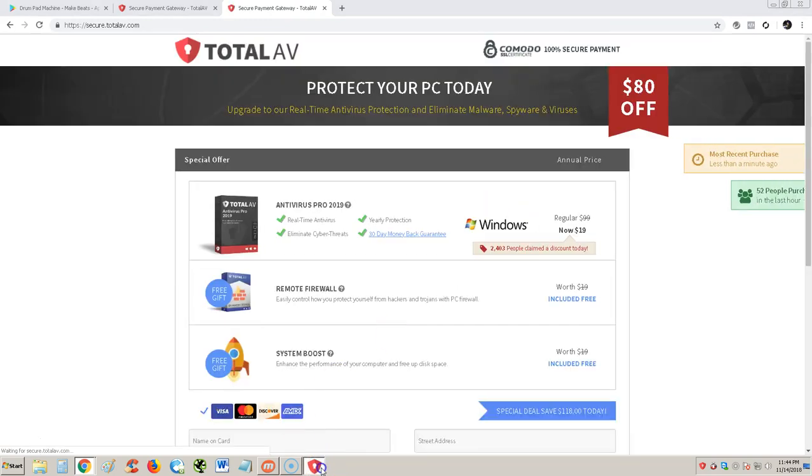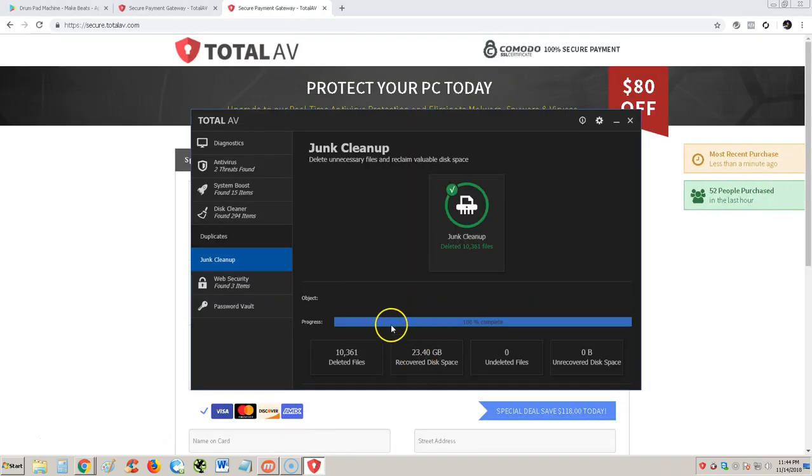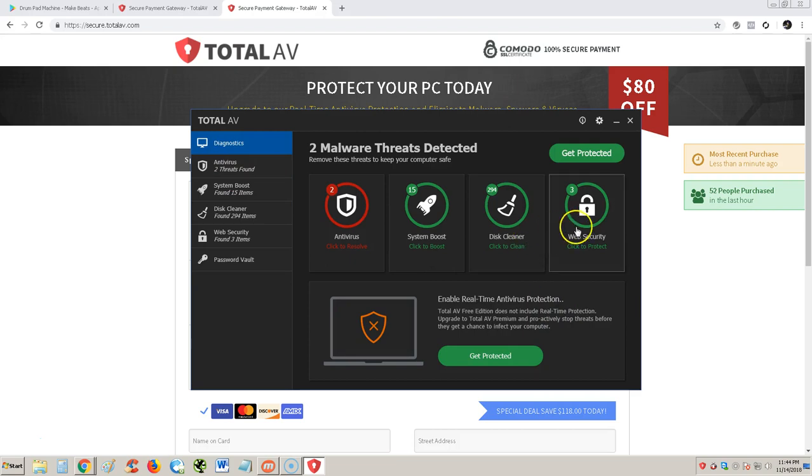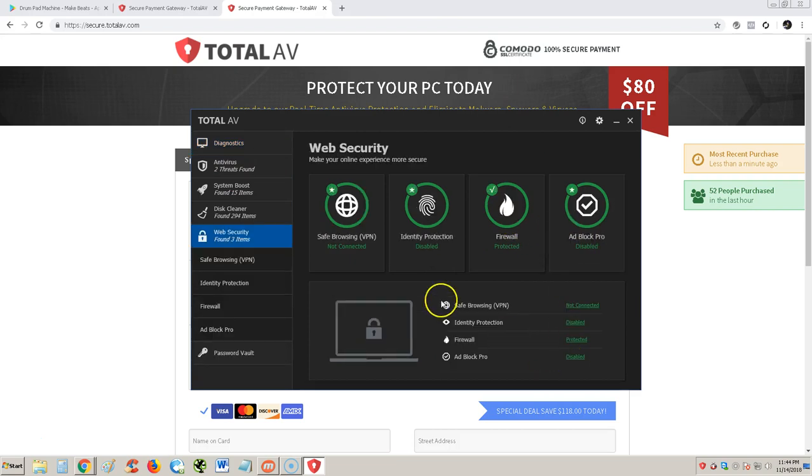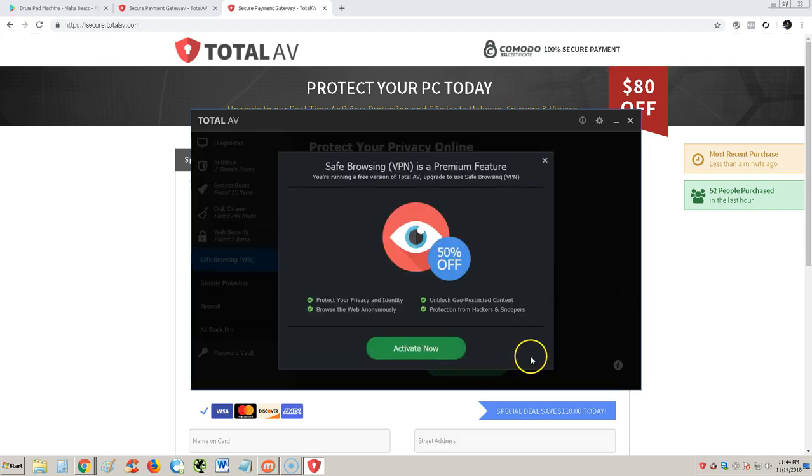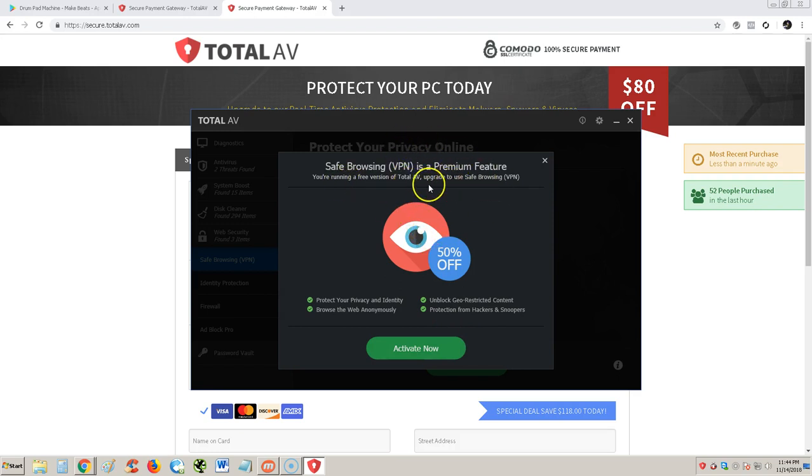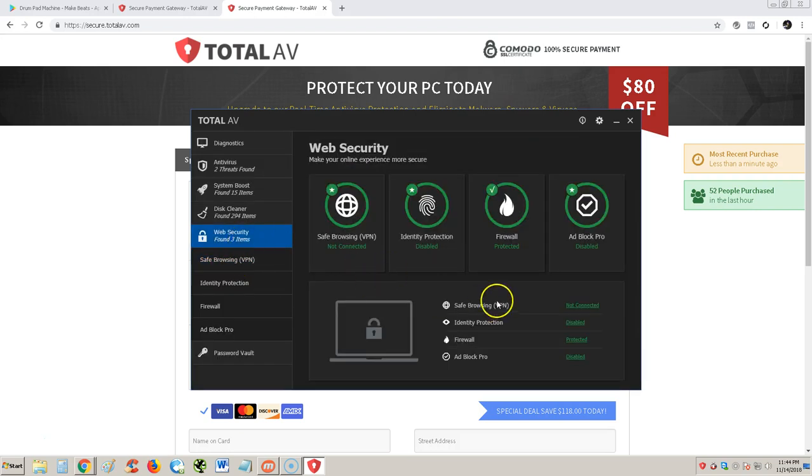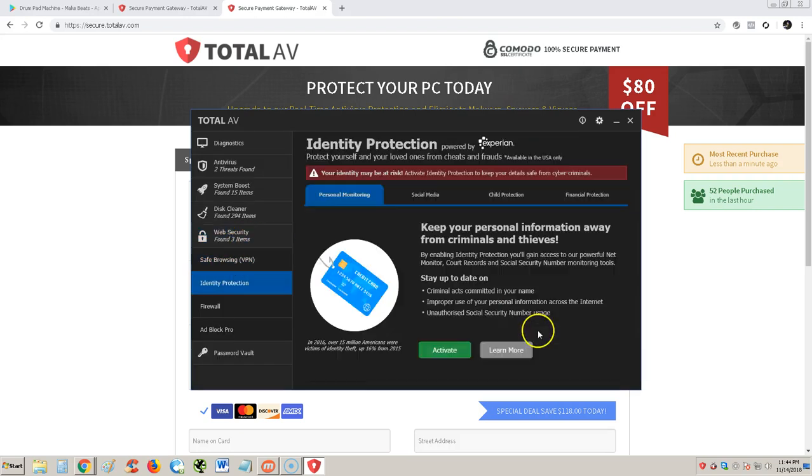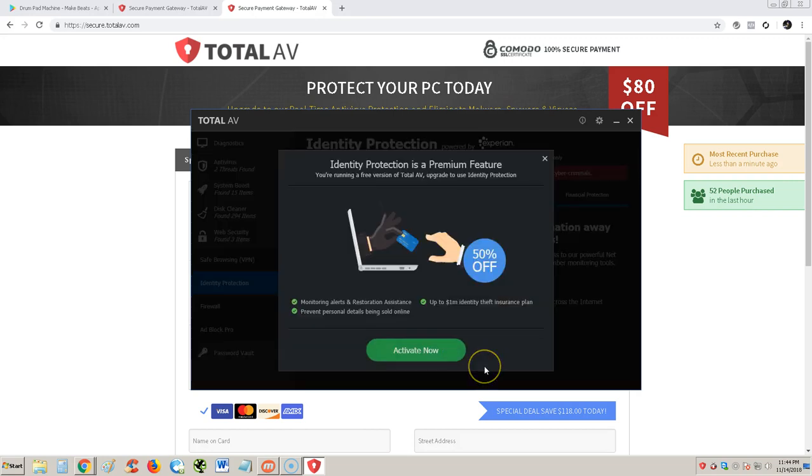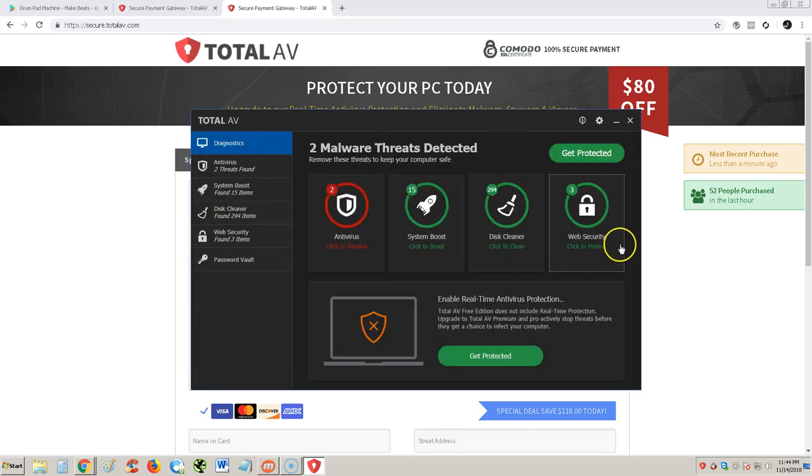Let's go to web security here. Safe browsing using a VPN, not connected. But it looks like it has a VPN. Something tells me it's gonna make us... Let's see, let's pick Australia and hit connect. Now is a premium feature, you're running a free version, you need to upgrade. Just as I suspected, you can't even use this thing. Identity protection, if you go to activate, there you go, you gotta have the premium version.